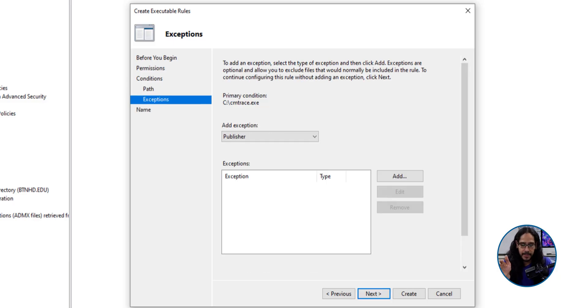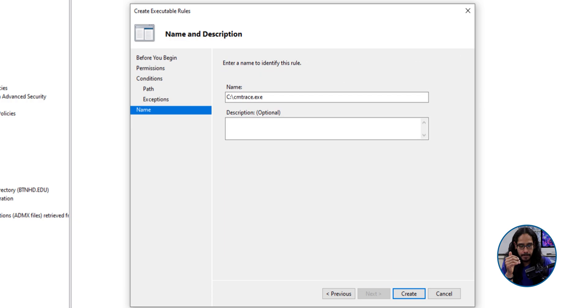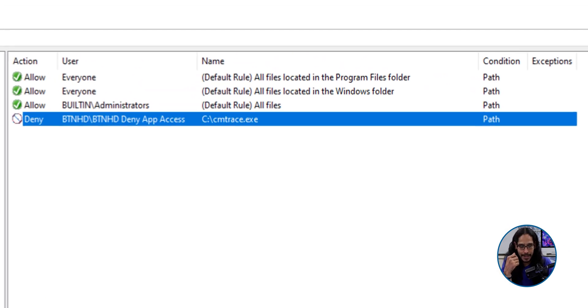For exceptions, I left it as is. So I click next here, provide a name. I left it as a default and I clicked on create.